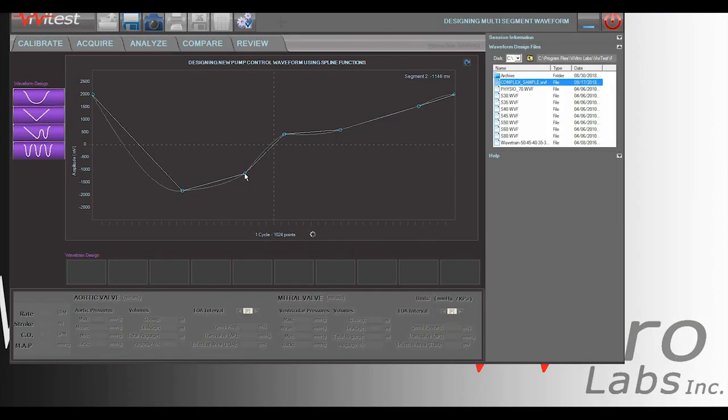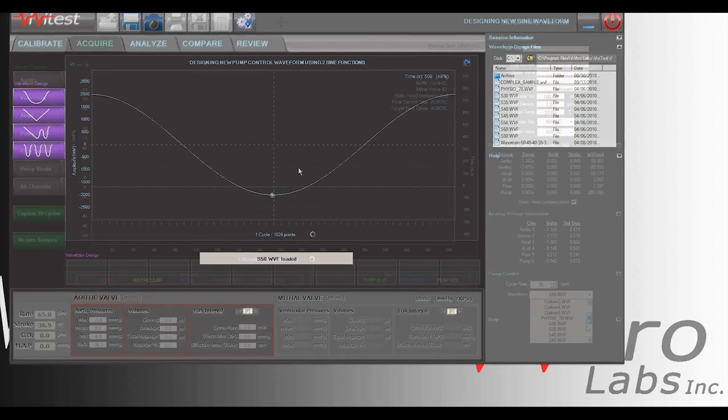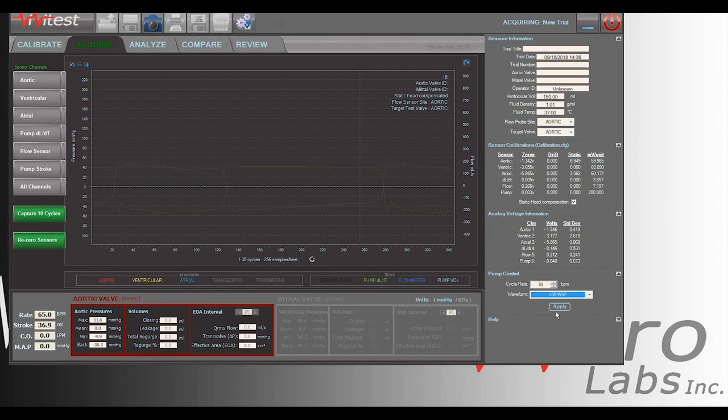Vivitest software offers the advantages that unlimited waveforms can be selected and the beat rate for each waveform can be changed quickly.